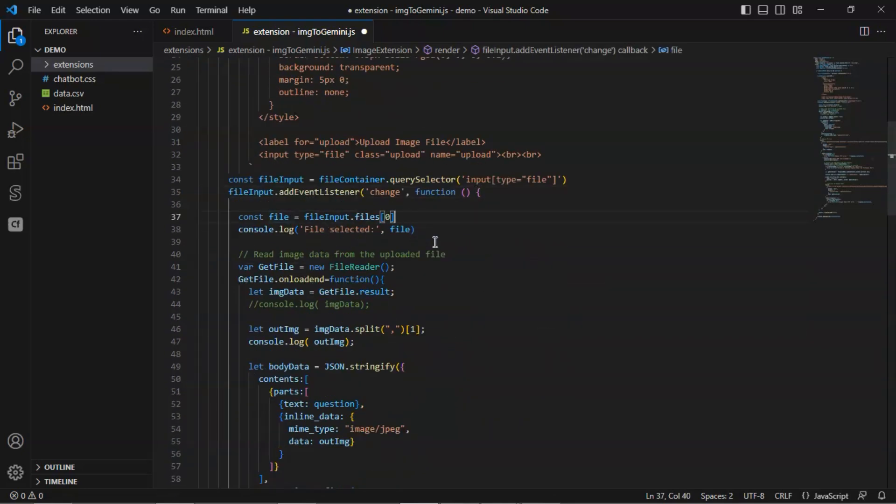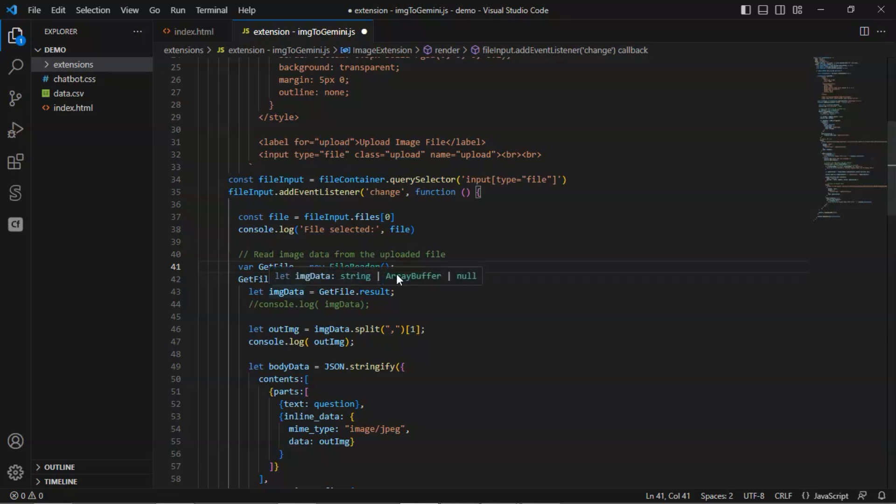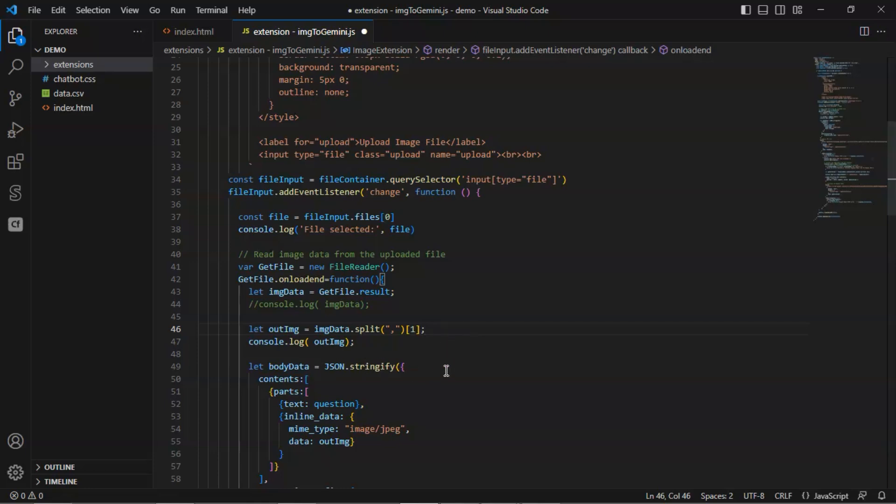Next, we read image data from the uploaded file. We create an object of file reader. In its own load end function, we save the result in the variable image data. We need to split the data and get rid of the image head in order to pass the data to Gemini 1.5.